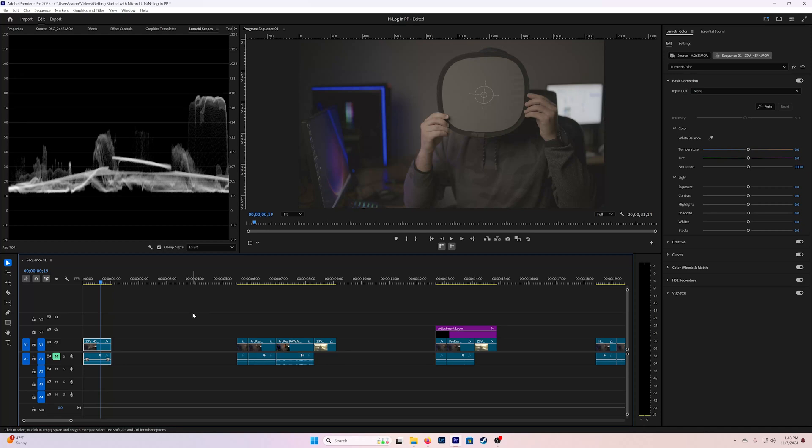In this video I'd like to share three different ways that you can work with N-log footage within Premiere Pro.